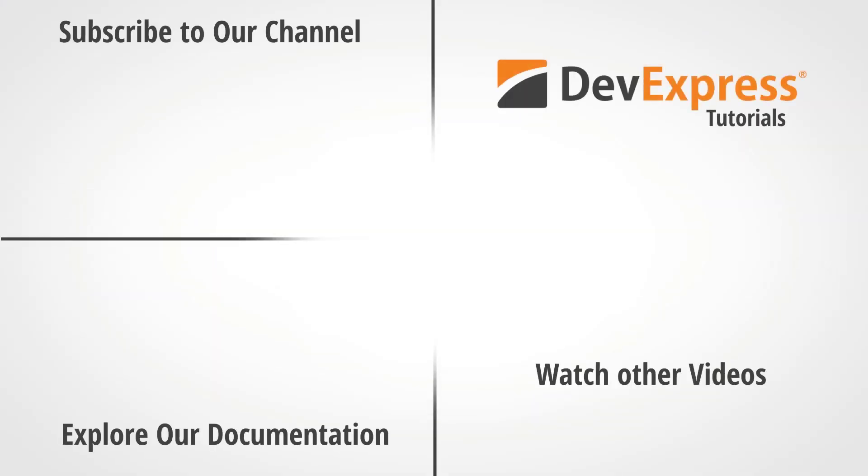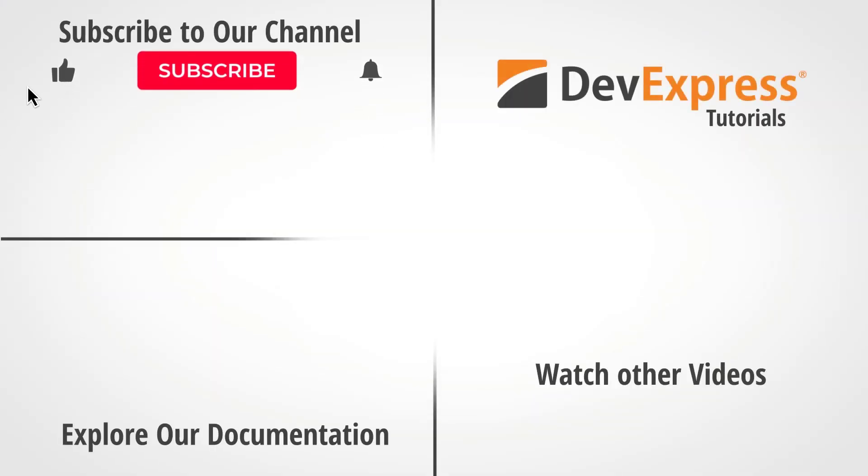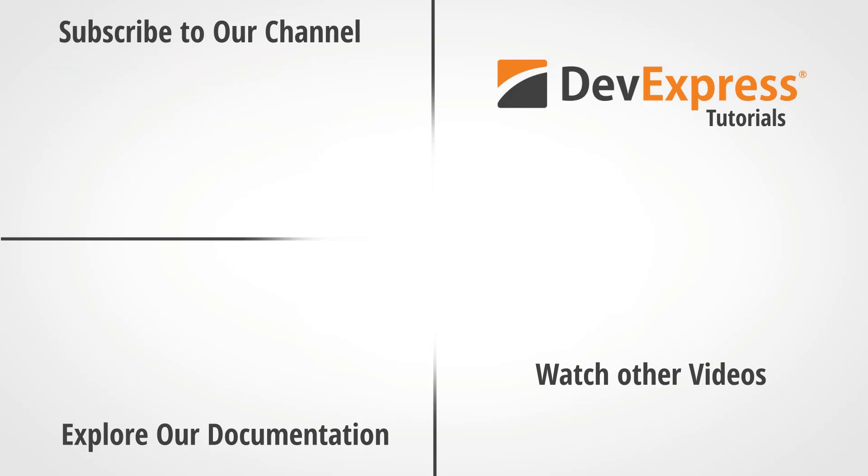In the meantime, if you liked this video, please give us a thumbs up and post your comments below. And don't forget to subscribe to this channel for more great DevExpress videos. Thanks for watching and thank you for choosing DevExpress.